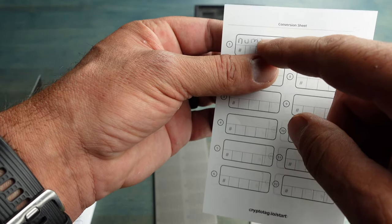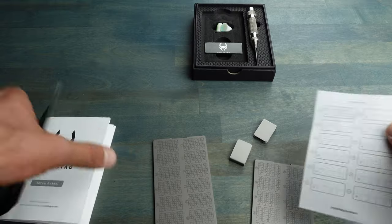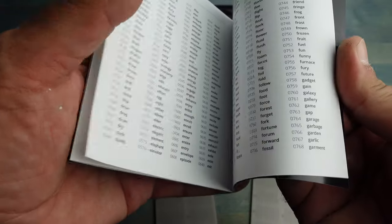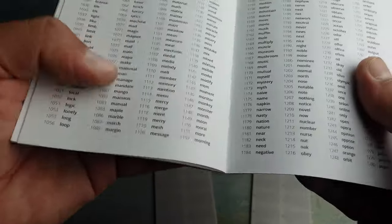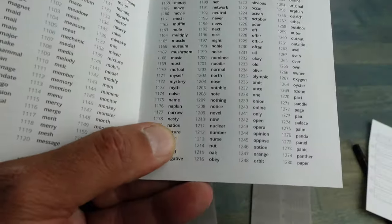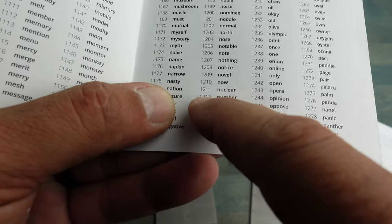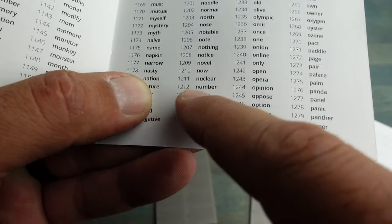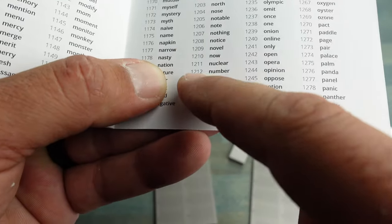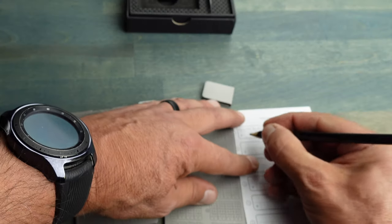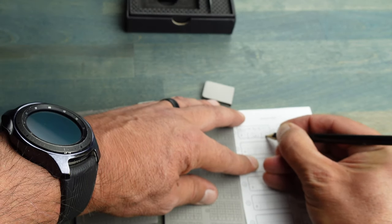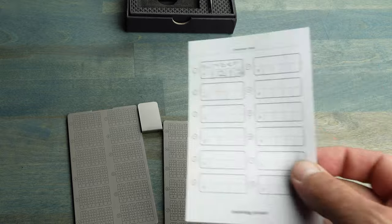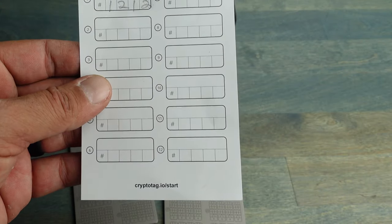I would go into this book and look for my word 'number,' and it's in alphabetical order. I would go here to 'number' and see that 1212 is the corresponding four digit number. Come back to my sheet, write in here 1212, and now I would do that for all 24 words.